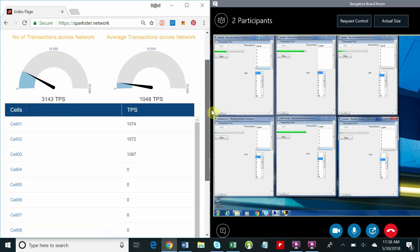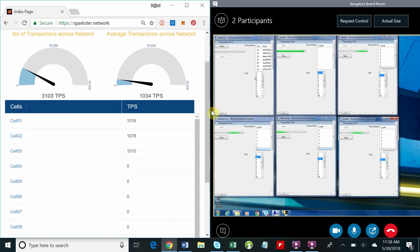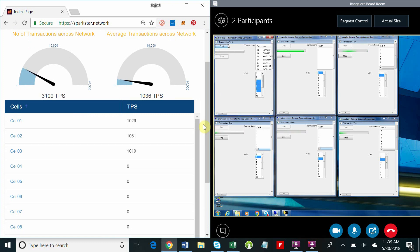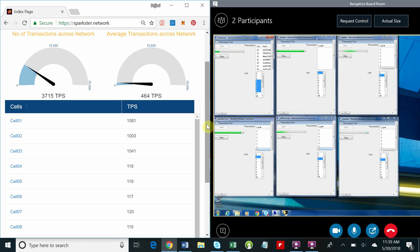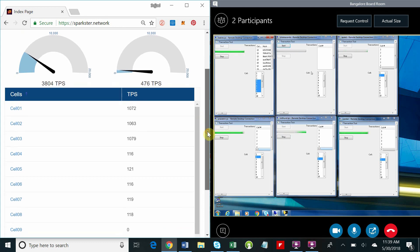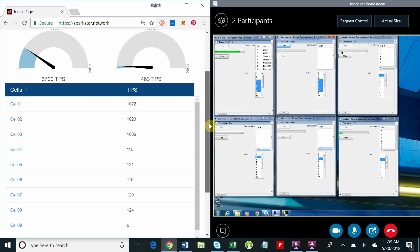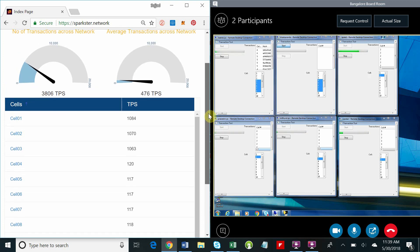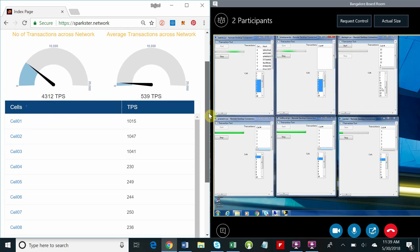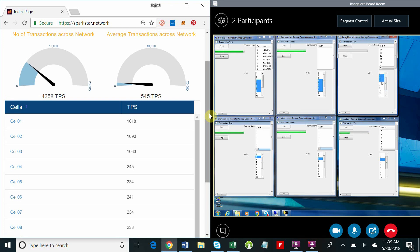Now that we've seen cell one to three support a thousand transactions a second, we're going to begin to load cells four through eight. What you'll immediately notice is that the average per cell will decrease. This is to be expected because the first three cells have a thousand transactions per second each, but the others have very few while we load them up.